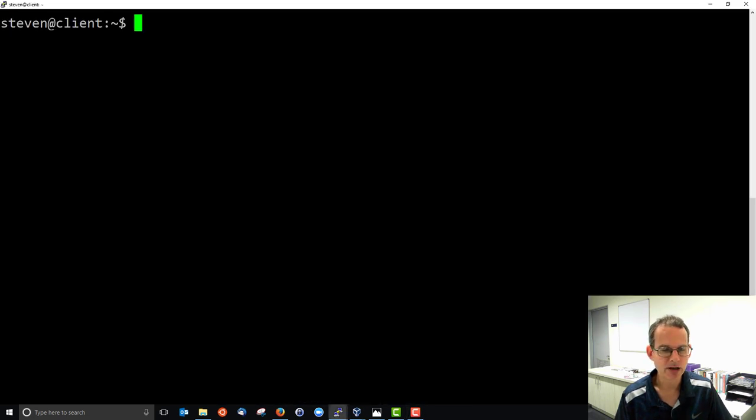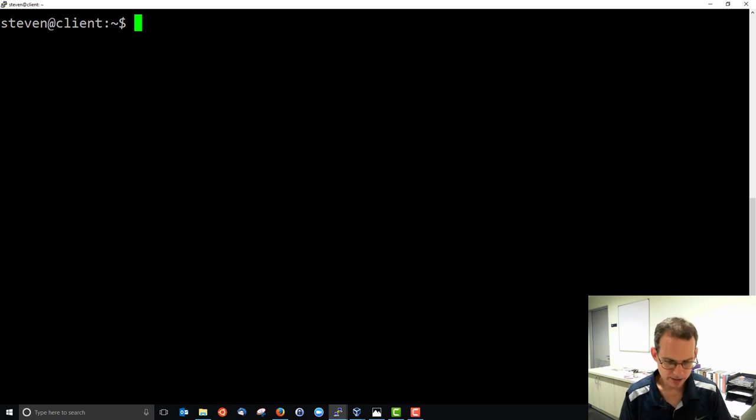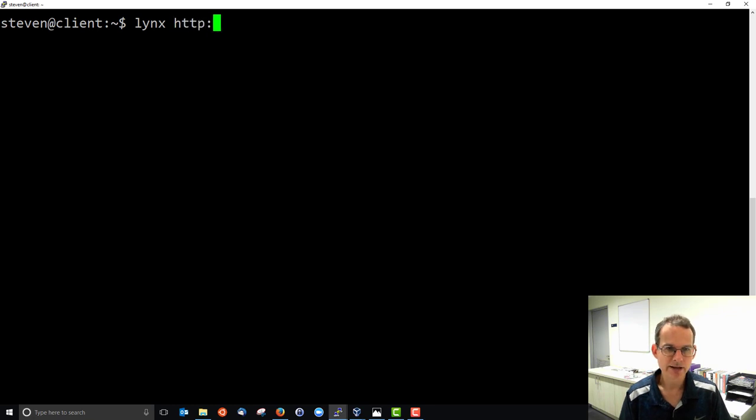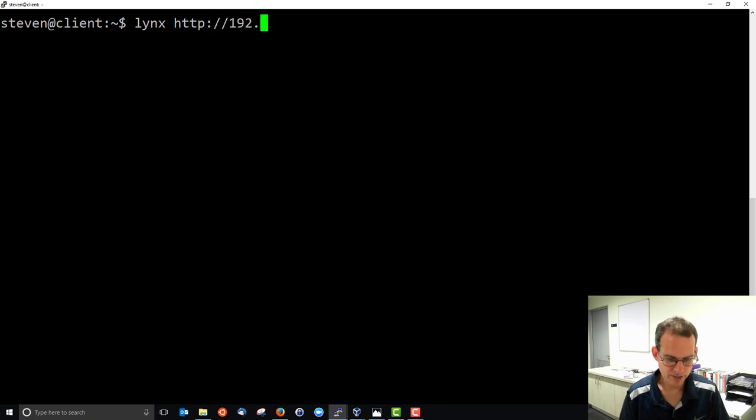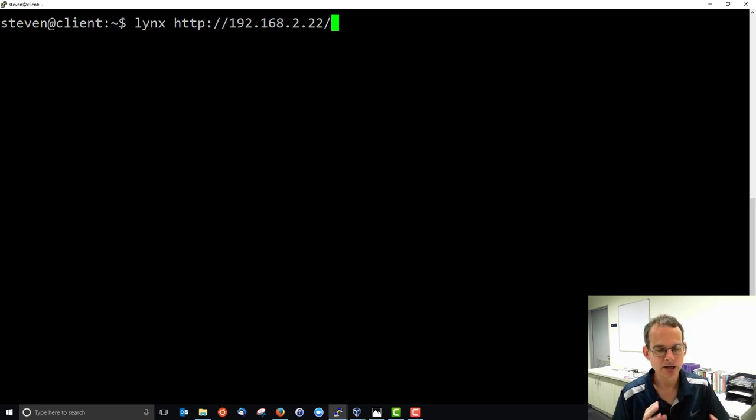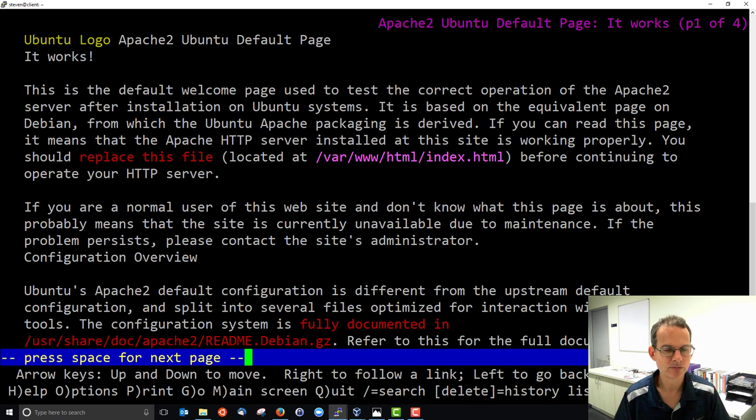I'll go to the client and use links as my web browser, which is a text-based web browser, and access the server which has IP address 192.168.2.22. So this should take my client to the website of the server. I'll just press enter.